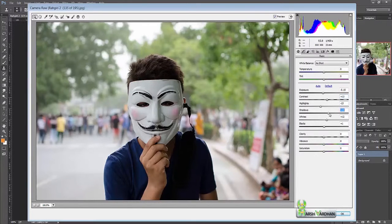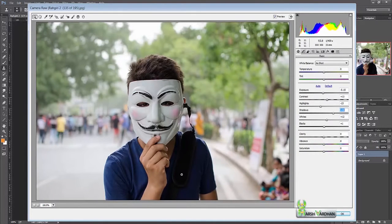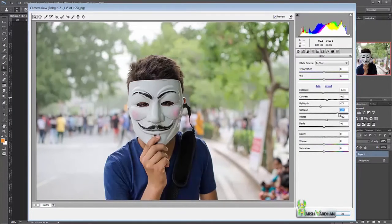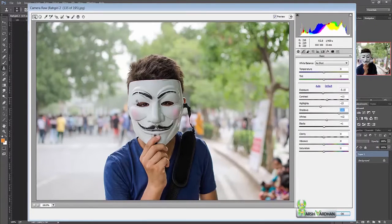Shadows - we need to bring out some shadows so that we get the details over here. You can increase it. Yes, now we can see clearly how much detail we are having.